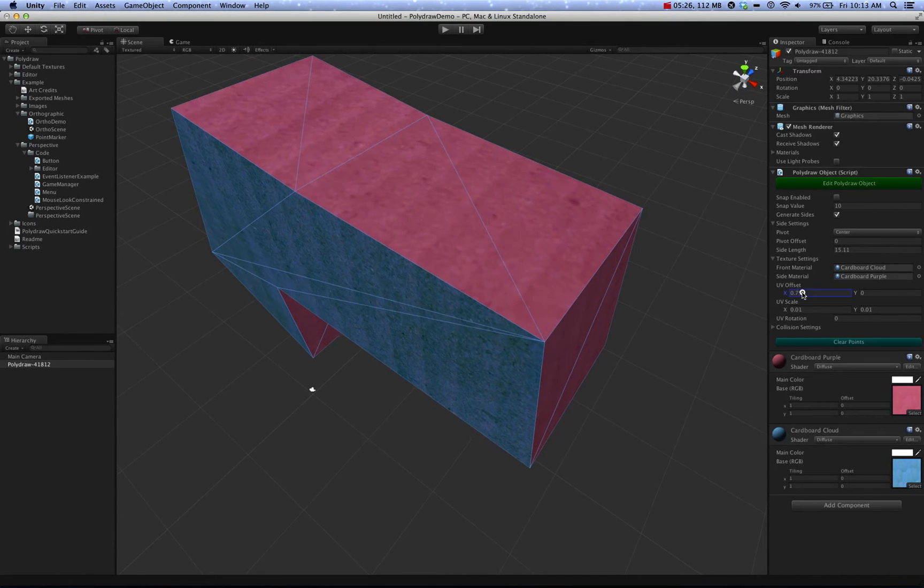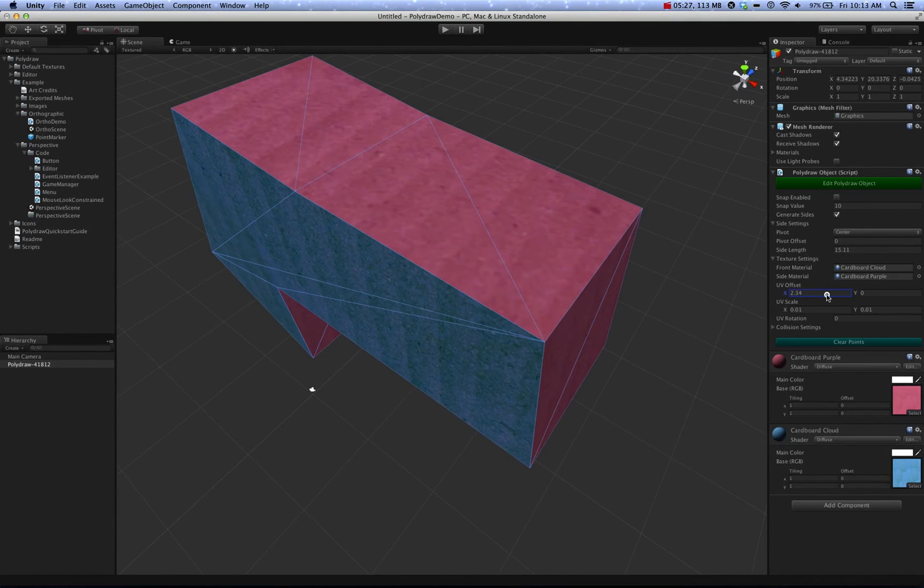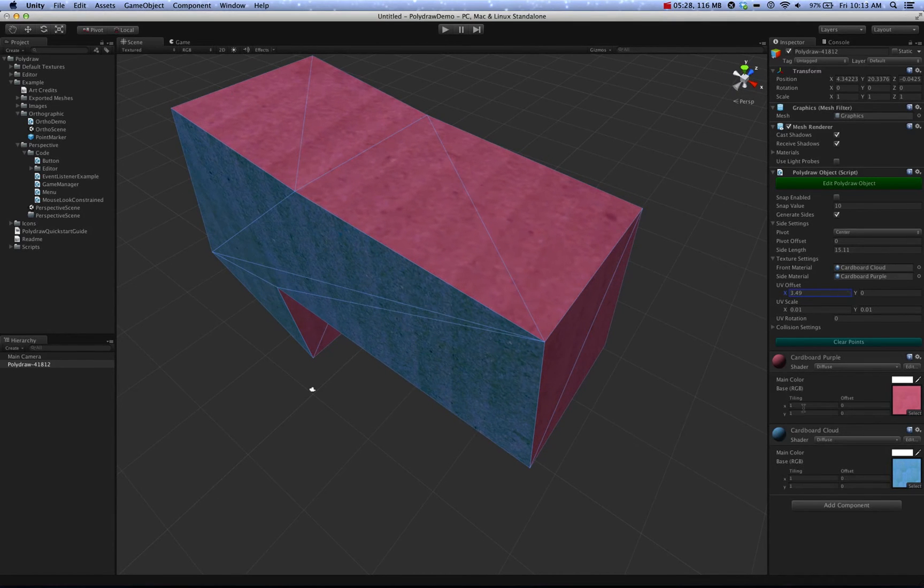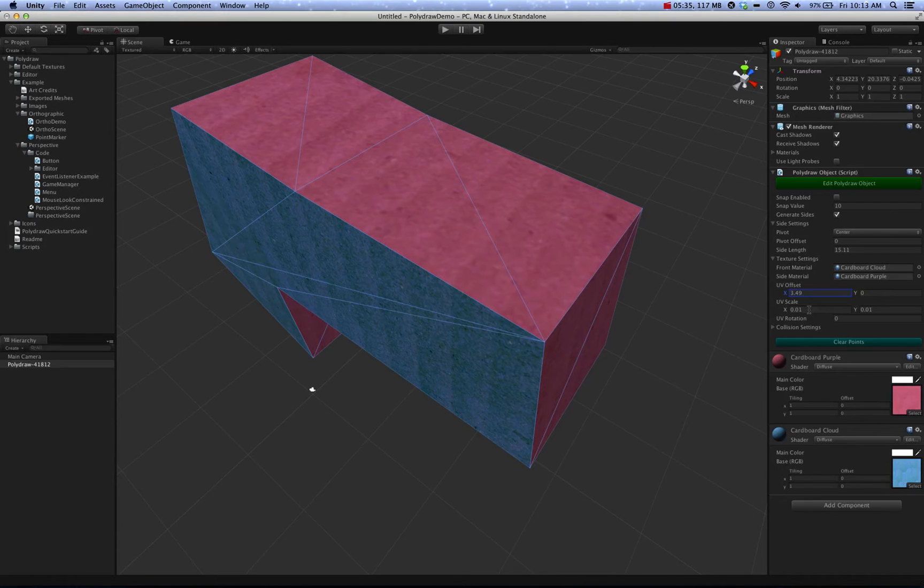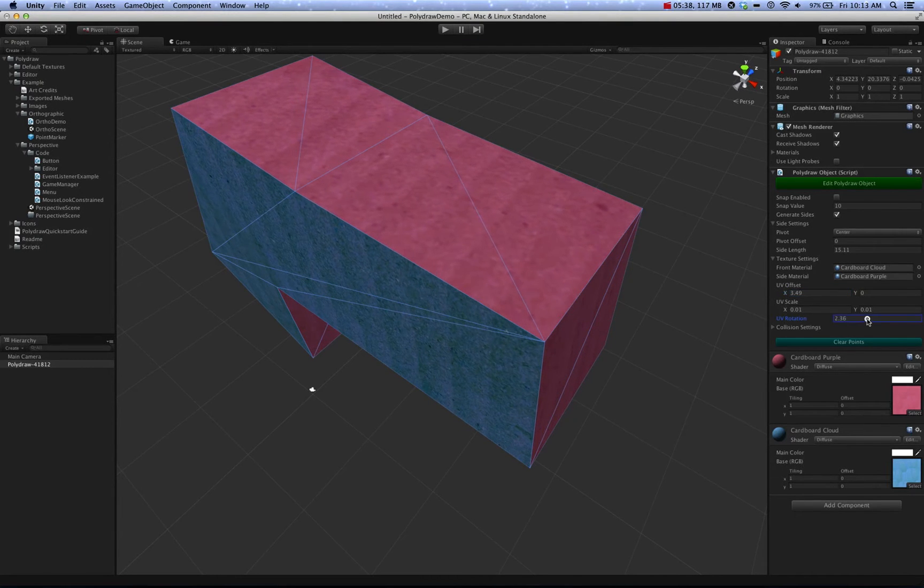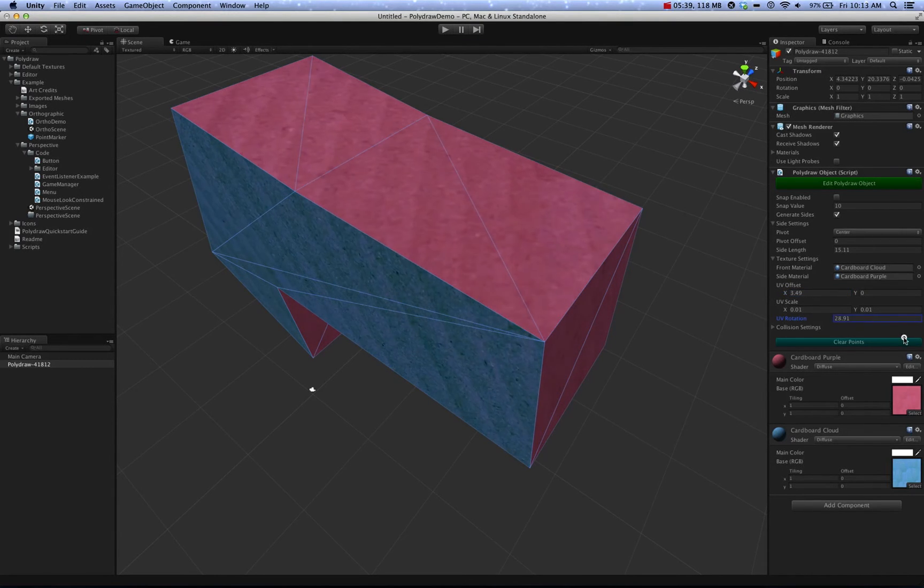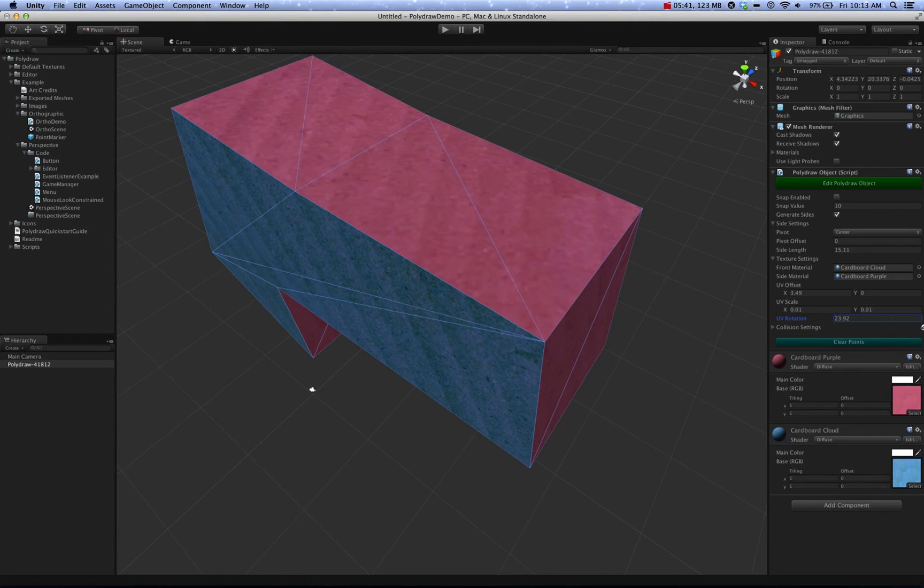This is just like these material settings down here, with the exception being that it won't break batching because it's affecting the UVs and not the material settings. You can also rotate these materials as you like.